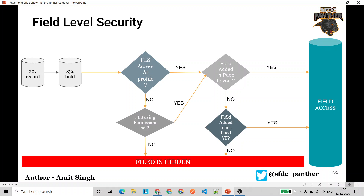If the field is not added to the page layout, Salesforce checks if the field is added into an inline Visualforce page or a Lightning component. If yes, you will still see that field. If the profile-level permission is not provided, Salesforce checks if there is an extra permission set for that user. If not, the field is hidden. If a permission set grants access, it then performs the same two checks: page layout and VF page or Lightning component.